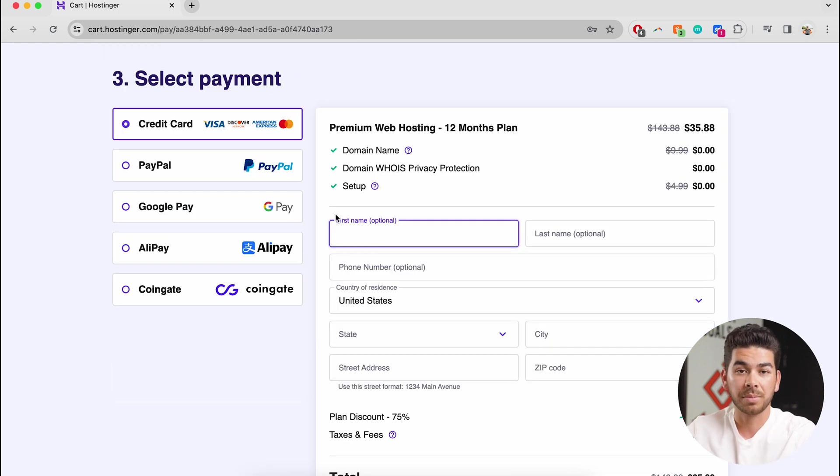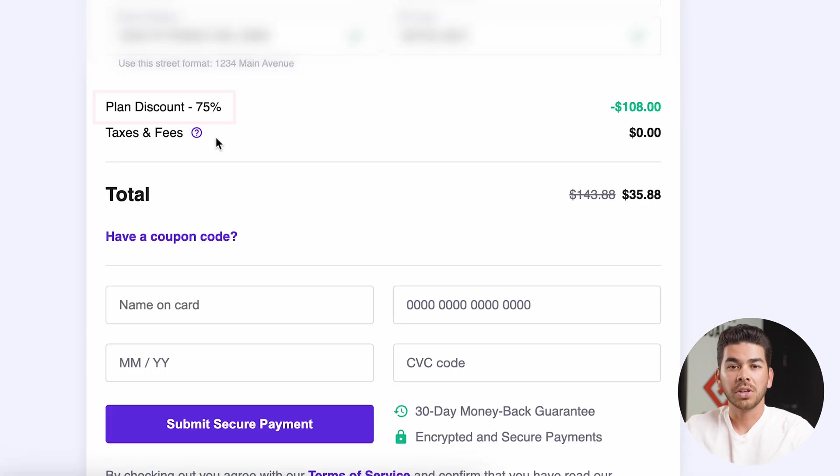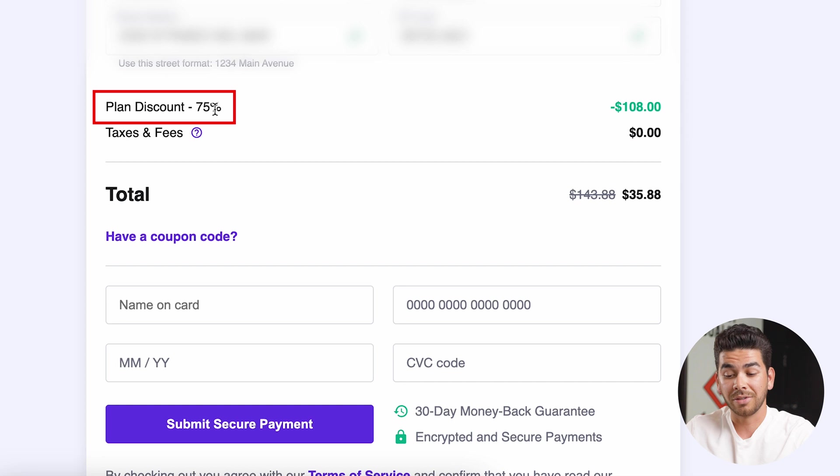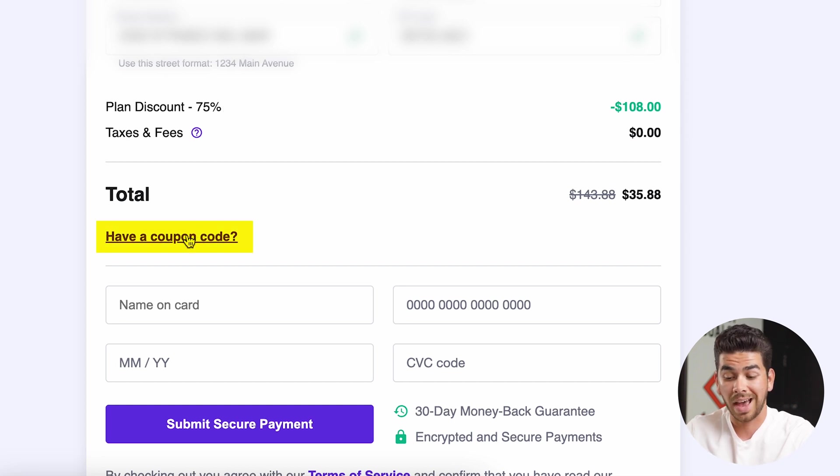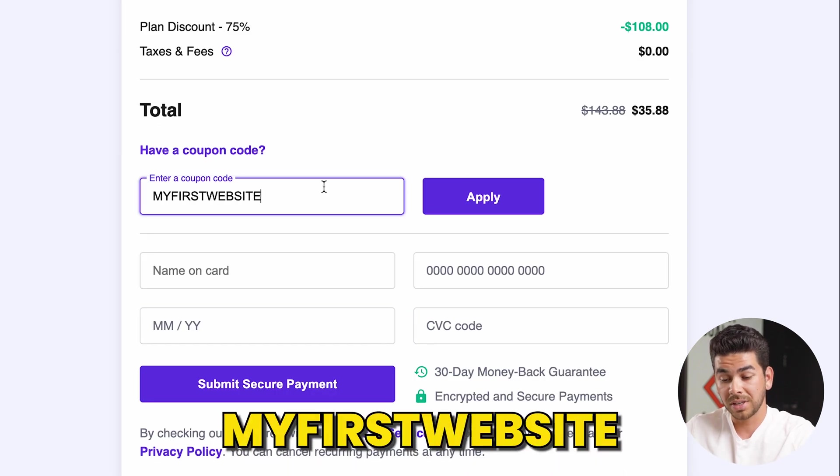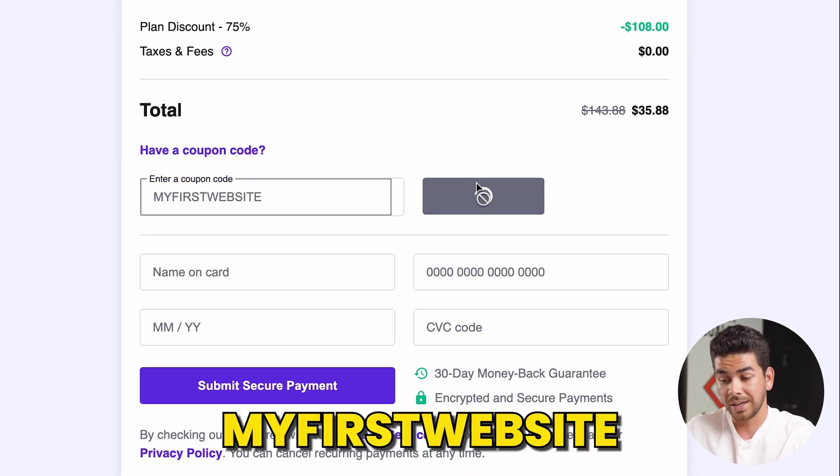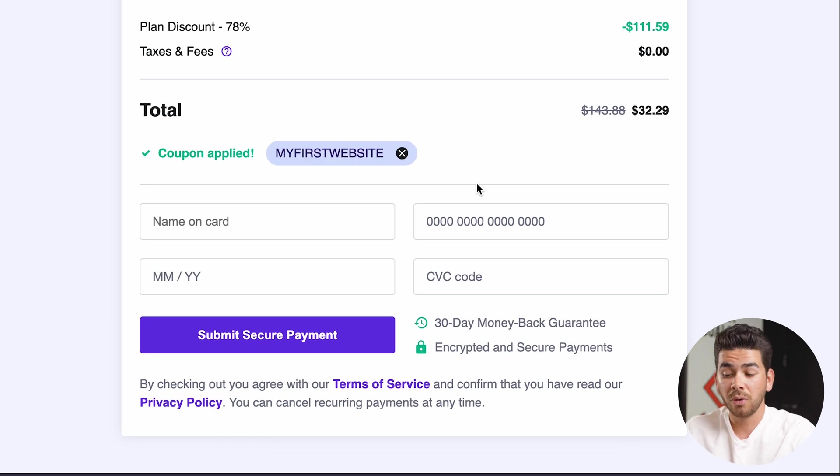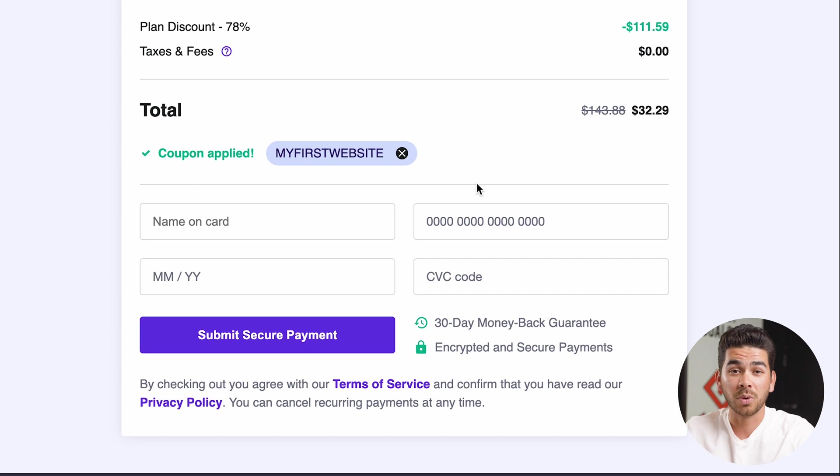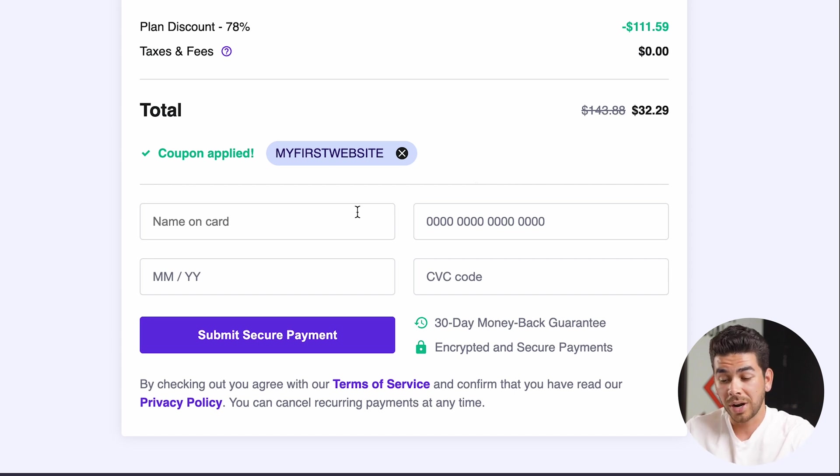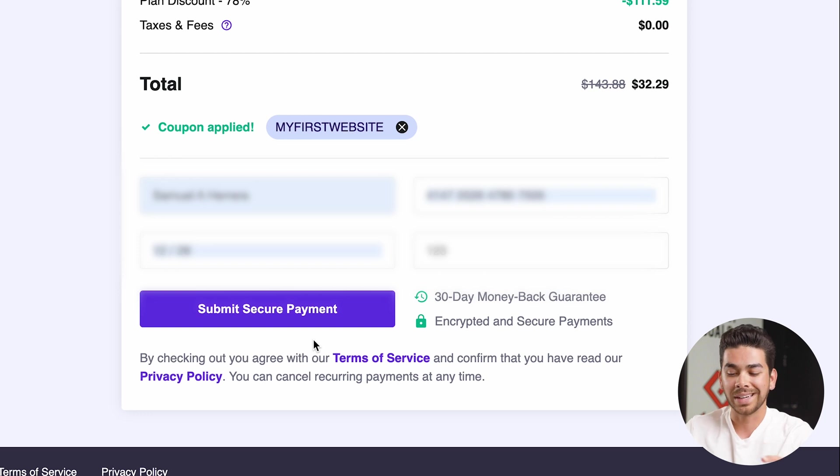Once we scroll down, it will give you the option here to select payment information. Go ahead and put in your information. You'll see that there's already a plan discount here of 75% off, but you want to make sure that you click this button here that says have a coupon code. Enter in our coupon code, my first website, and you'll see that it's going to take an additional three bucks off. That brings your total for the whole year down to $32.29. It's an insane deal to host your domain for a whole year. Then we'll go ahead and insert our credit card information. And once you have all that information in, go ahead and click submit secure payment.